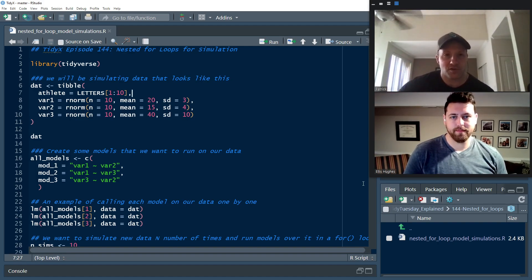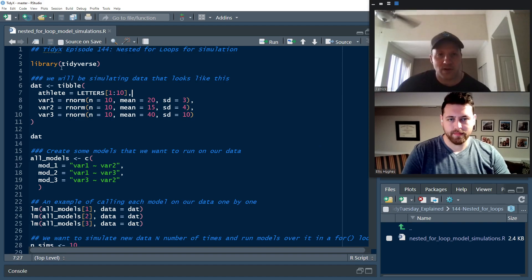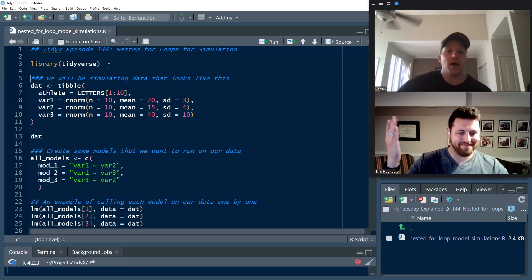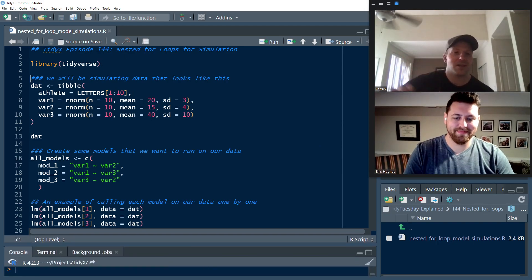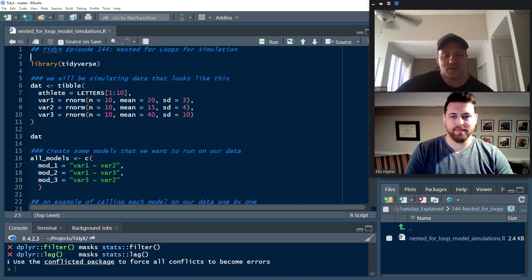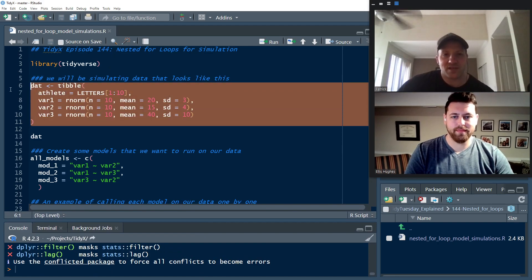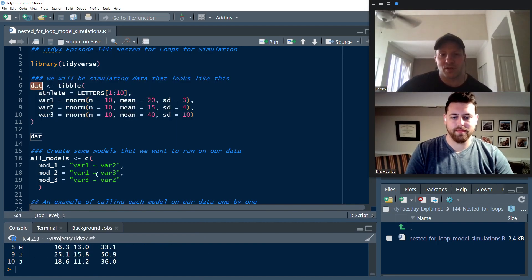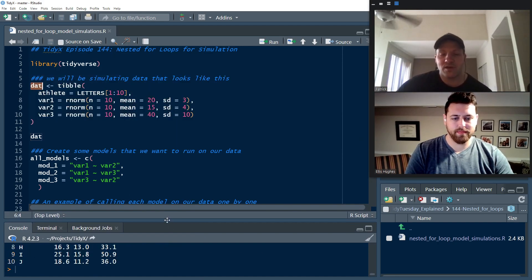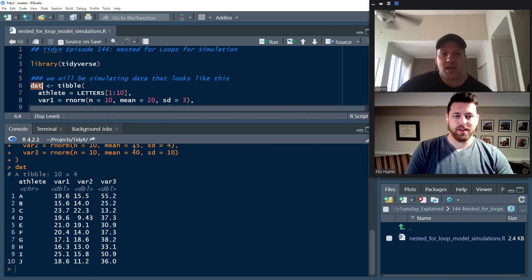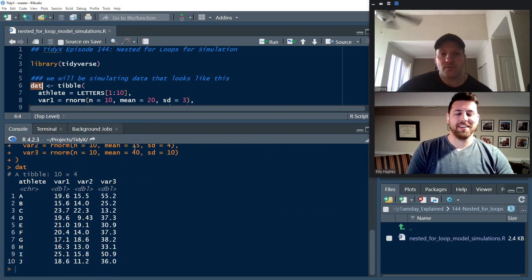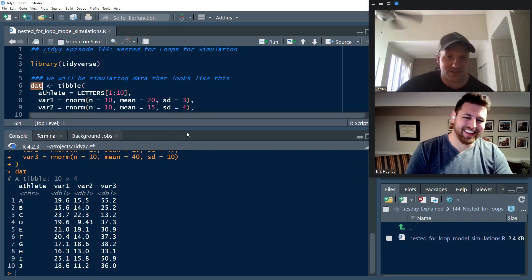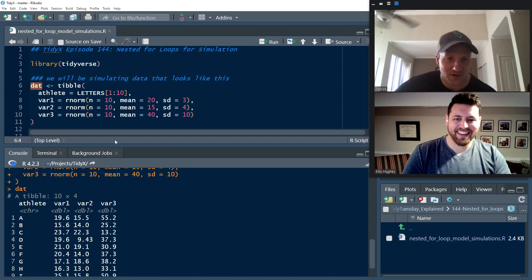We're going to load Tidyverse because as always, we love Tidyverse. We're going to just make this totally fake and pretty simple data set. It's just three variables, all R-norm, nothing fancy. Not realistic. Yeah, totally unrealistic data, but that's fine.